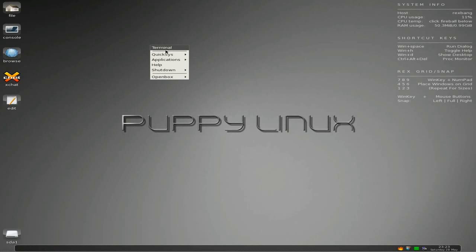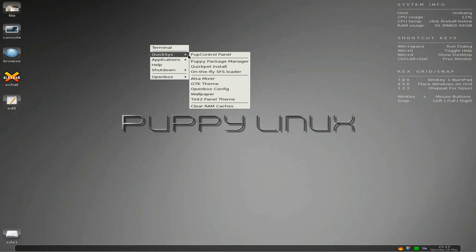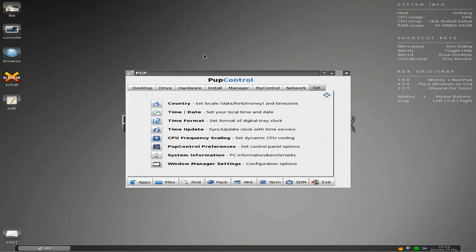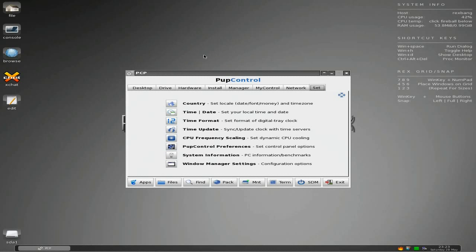So you get the terminal, and you get Quick Systems - you've got the Puppy Control Panel. If you've done Puppy before you know what it looks like, but I'll open it anyway. There you go - you can change every little thing about your Puppy system.